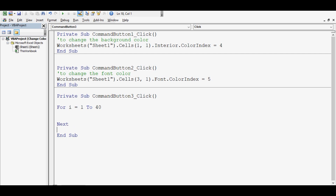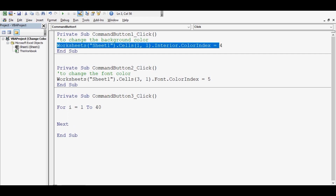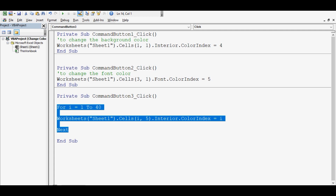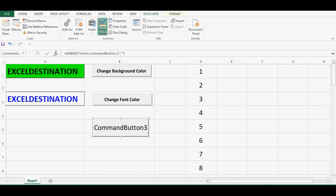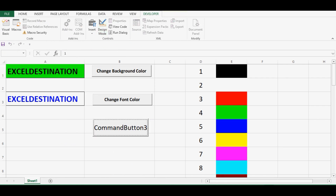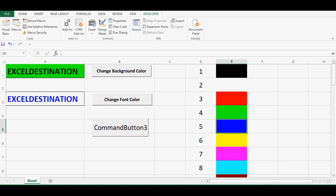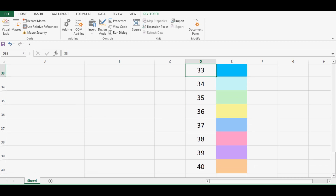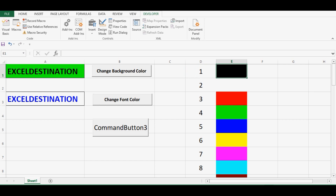I'll copy the one line of VBA code we have for background color. For the row number I'll use i, and for the color index I'll use i. Since we want the color in column E, the column number is 5. Then Next. This code is just complete to show the color index of any specific color. Going back to the Excel sheet and clicking Design Mode — when I click this third command button we can see that ColorIndex 1 is black, 2 is white, 3 is red, and we can check any color. We have 40 numbers using the loop from 1 to 40, and we can easily know the color index of any color.